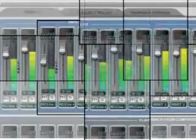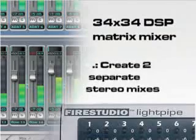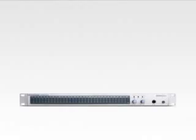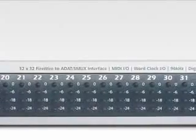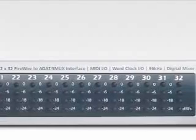Also included with the FireStudio Lightpipe is a powerful 34x34 DSP matrix mixer, allowing you to create two zero-latency stereo mixes for monitoring. Fast-acting LED meters are located on the front panel for quick and easy visual monitoring of all signals.